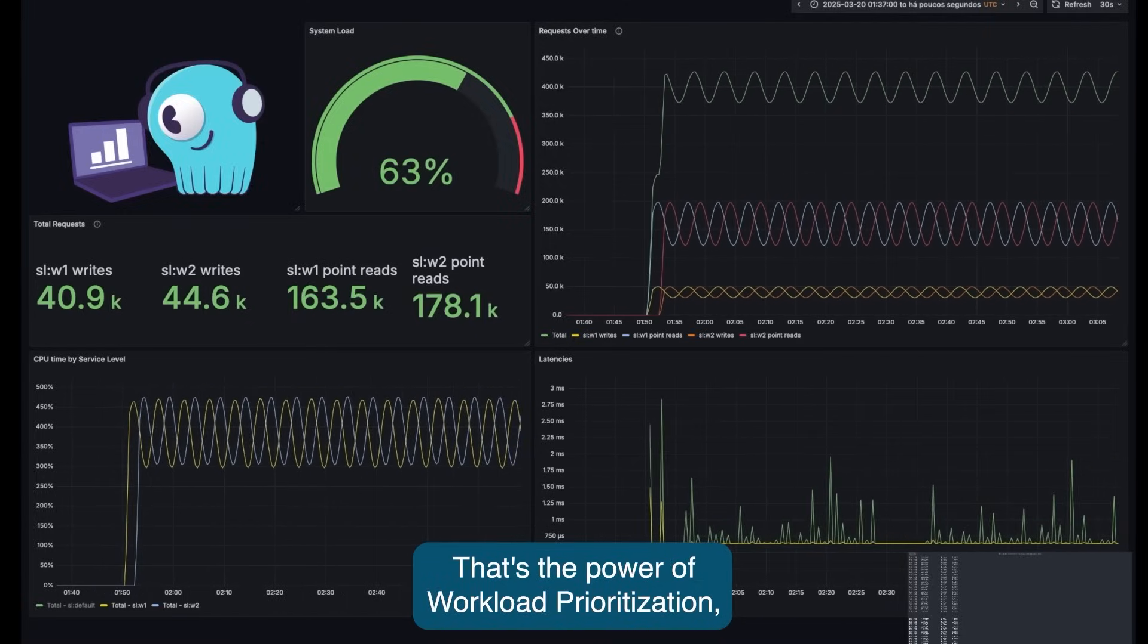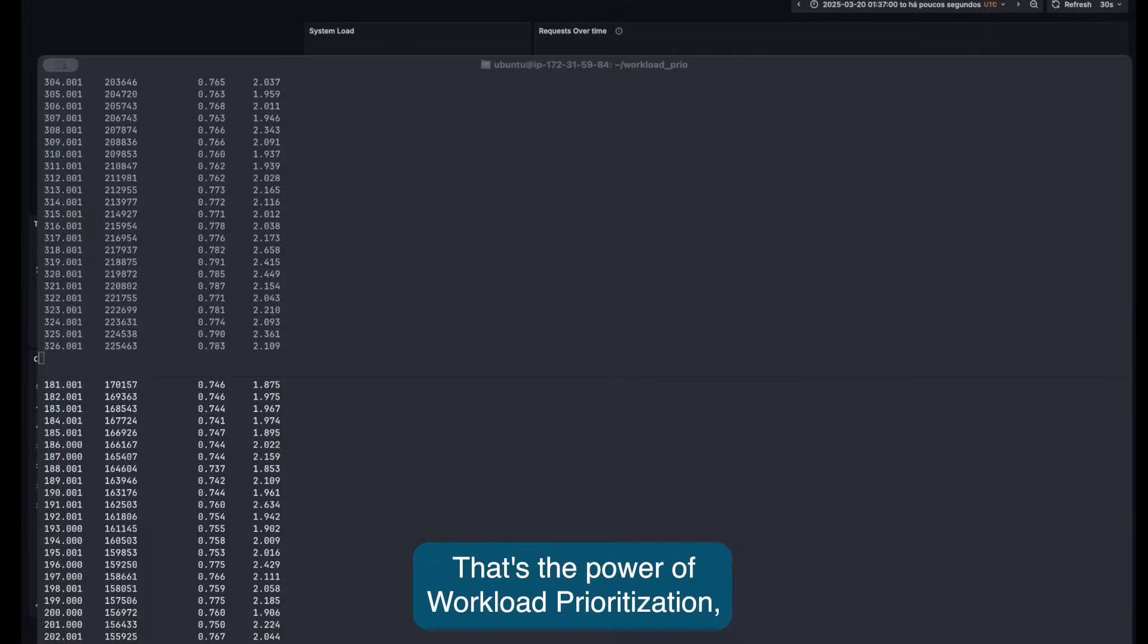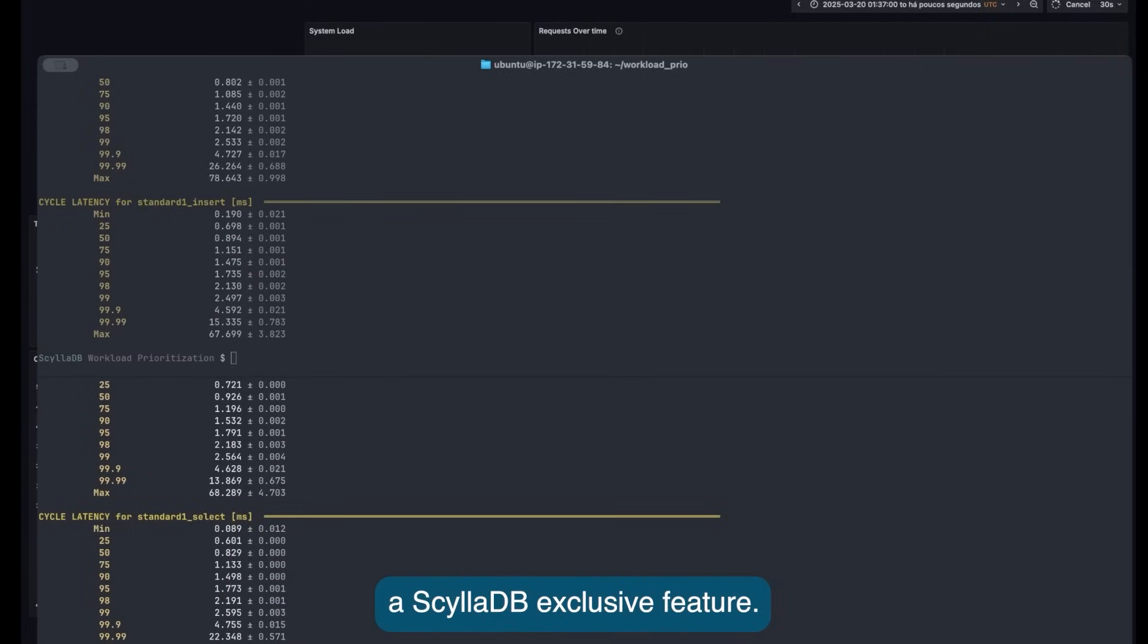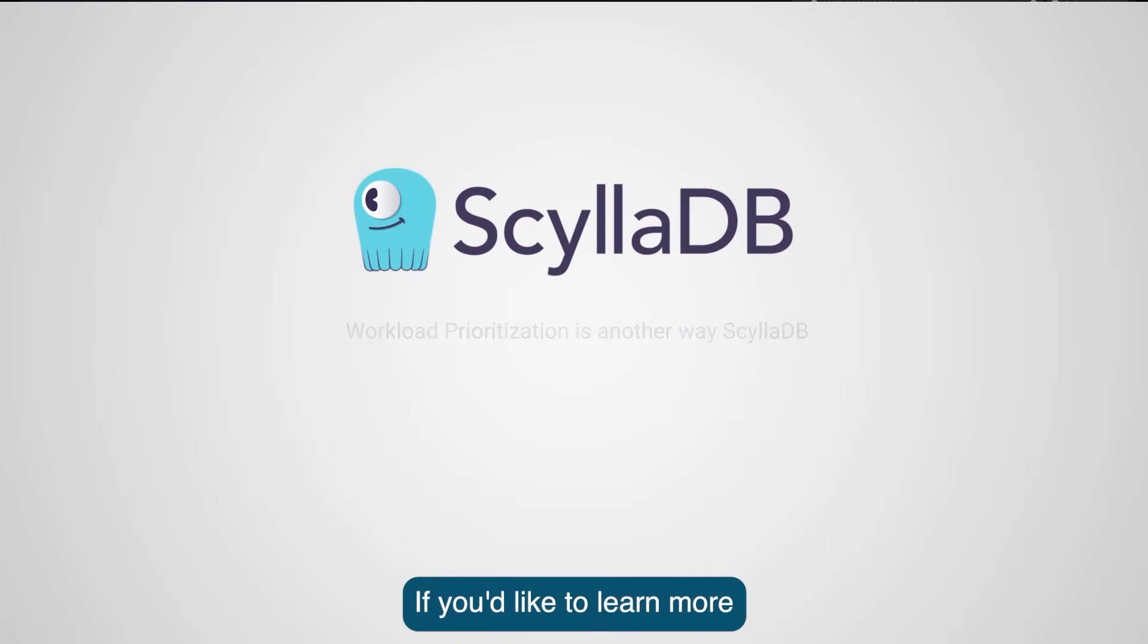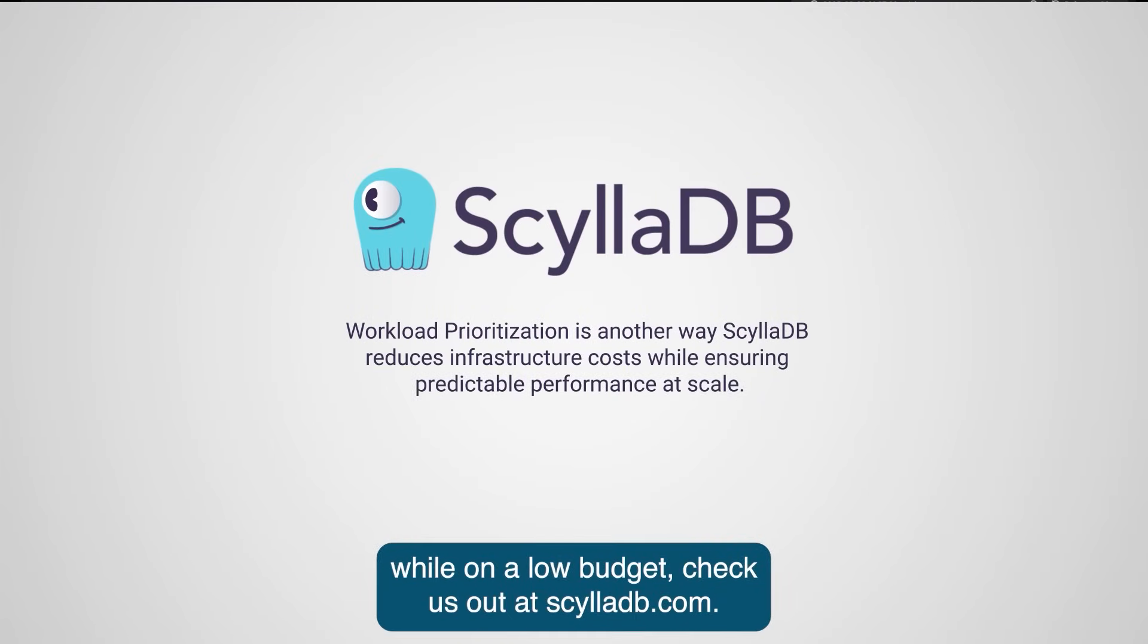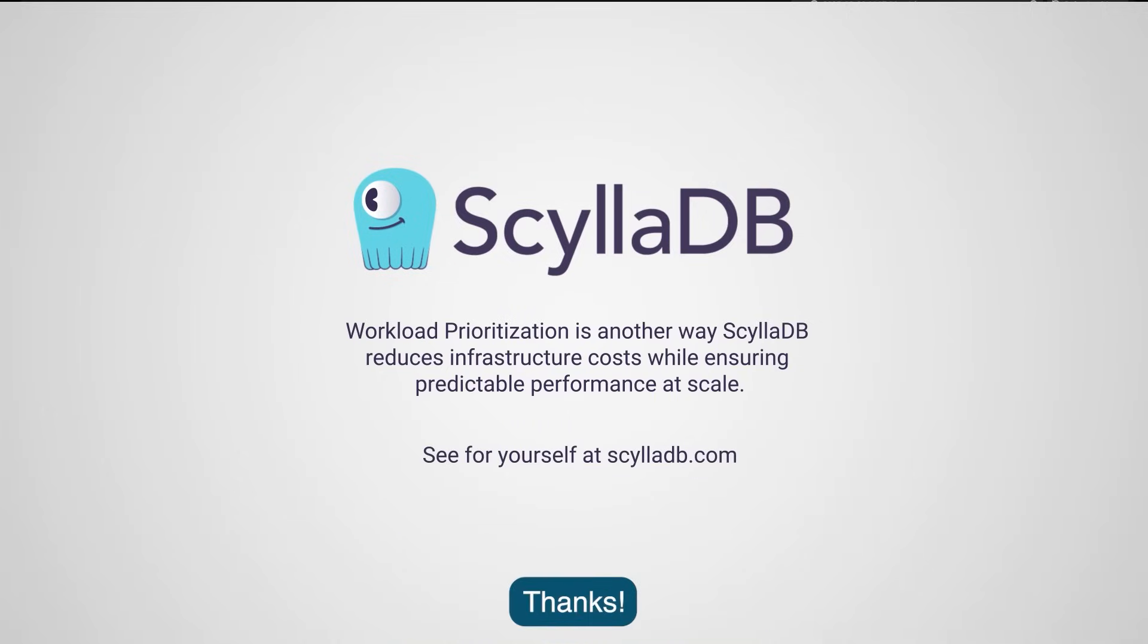That's the power of workload prioritization, a ScyllaDB-exclusive feature. If you'd like to learn more about how ScyllaDB can sustain predictable low latencies while on a low budget, check us out at ScyllaDB.com. Thank you!